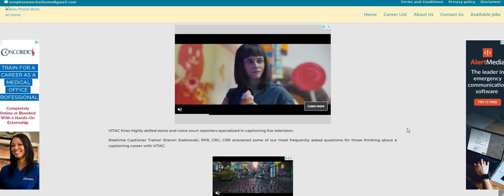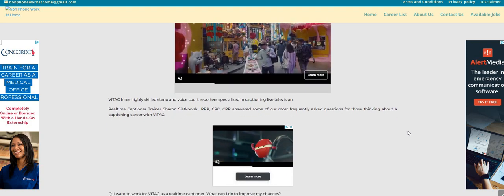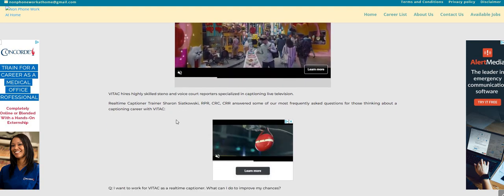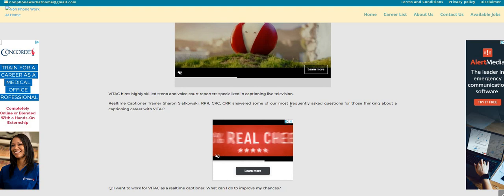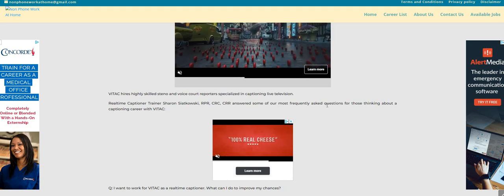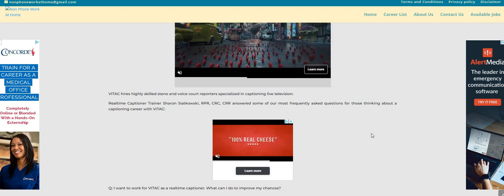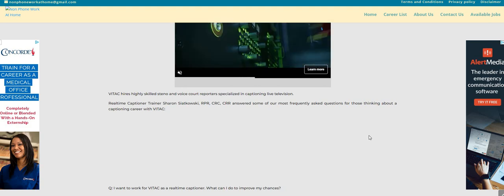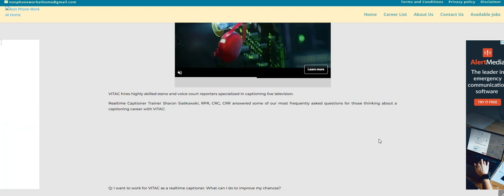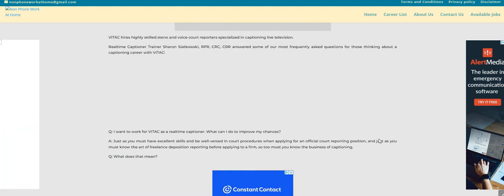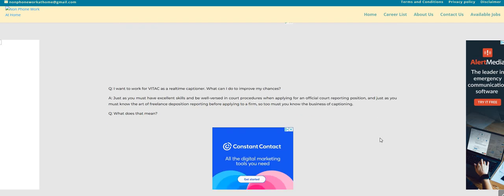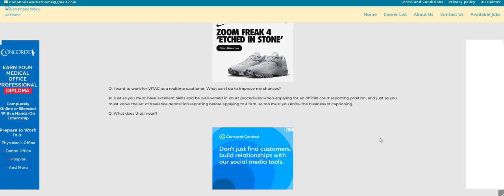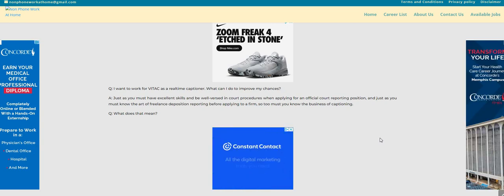The real-time captioner, and they do have a person's name listed here, answers some of the most frequently asked questions for those thinking about a captioning career with Vitek. So they did like a question and answer format. I want to work for Vitek as a real-time captioner. What can I do to improve my chances?